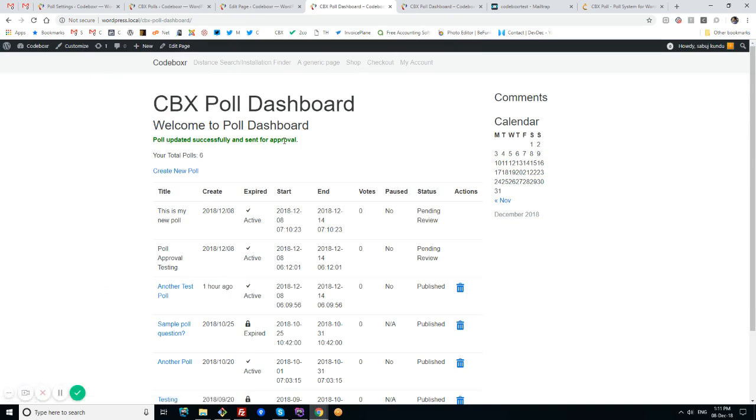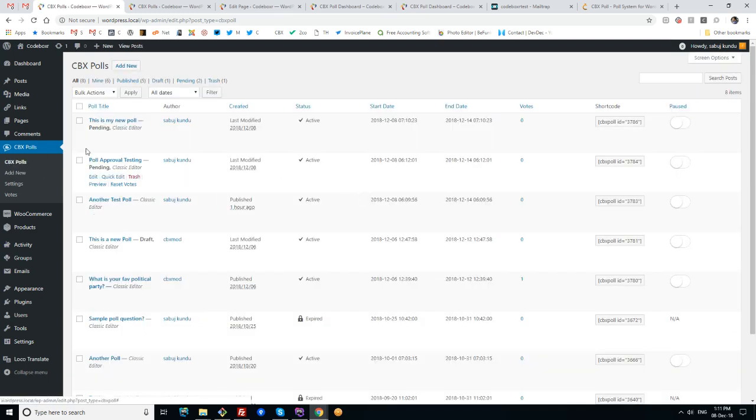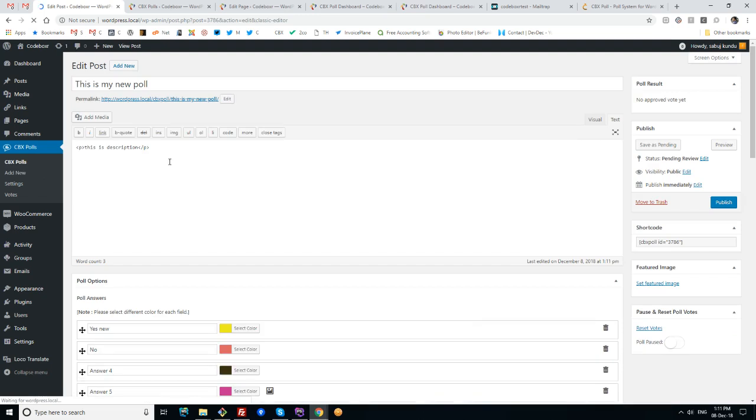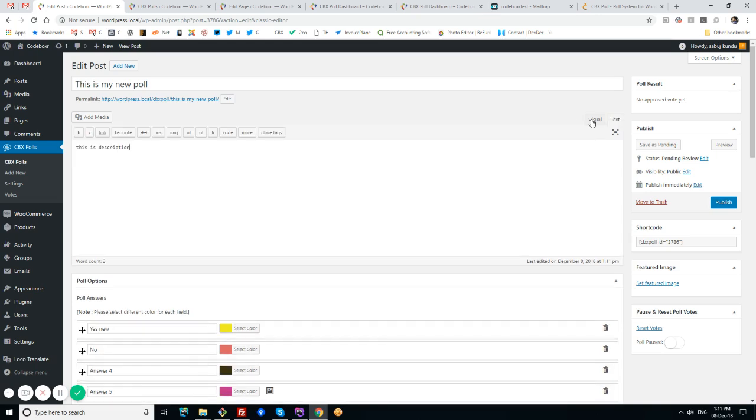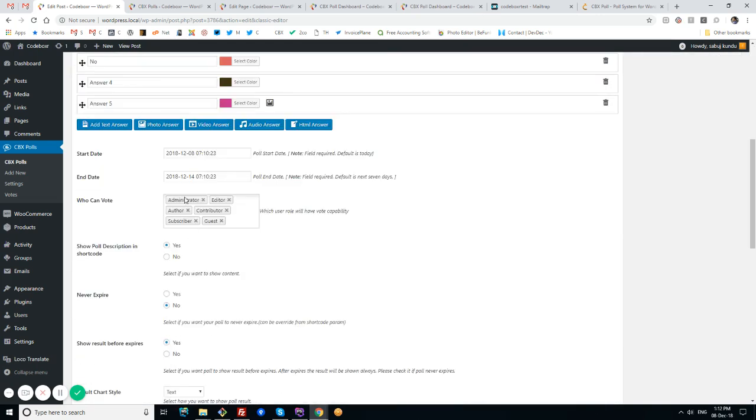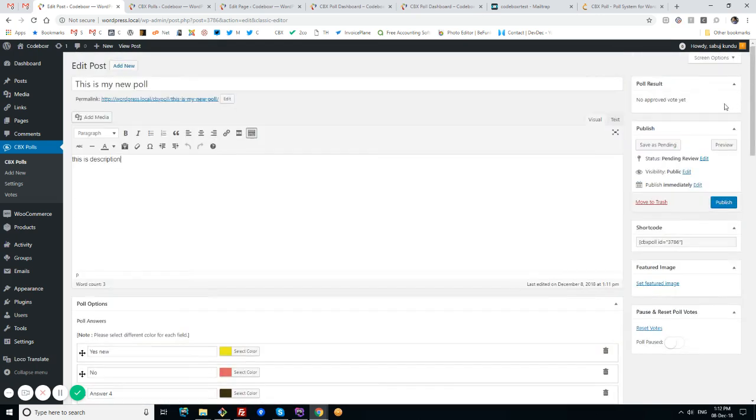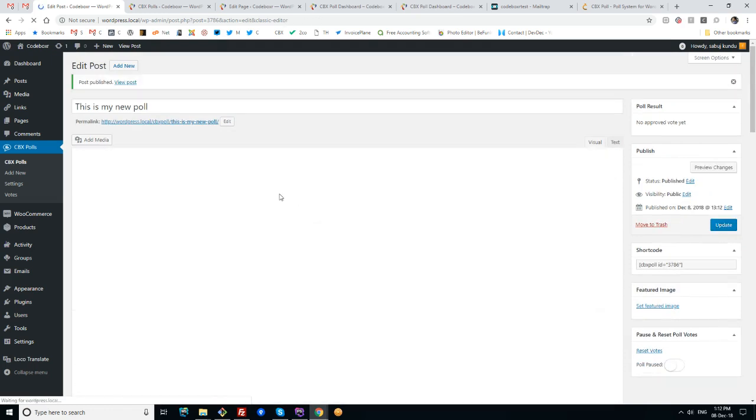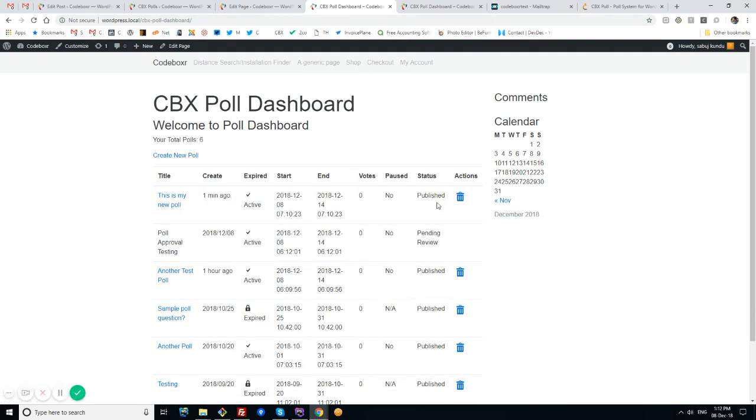Now I'll check in the CBX Poll backend - this is my new poll. I can edit it or check it as admin, then admin can publish it. It's pending review. Now if I refresh, I'll see it's published and I have access to delete as per the settings.